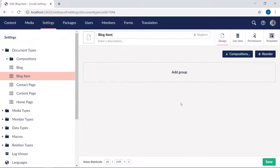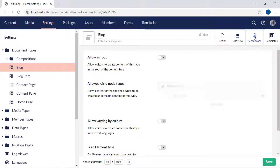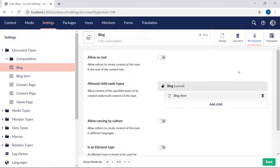We will of course need to add some properties to it. Before we do that, let's take a look at the blog document type real quick. This one needs some properties as well, but let's take a look at the permissions tab up here first. Remember how we earlier on the homepage document type made sure that our content and contact pages were allowed as child pages? The same thing has happened here — the blog item document type has already been configured as an allowed child here on the blog document type, because we set it up using the document type collection feature. It has made the relation between the two document types for us.